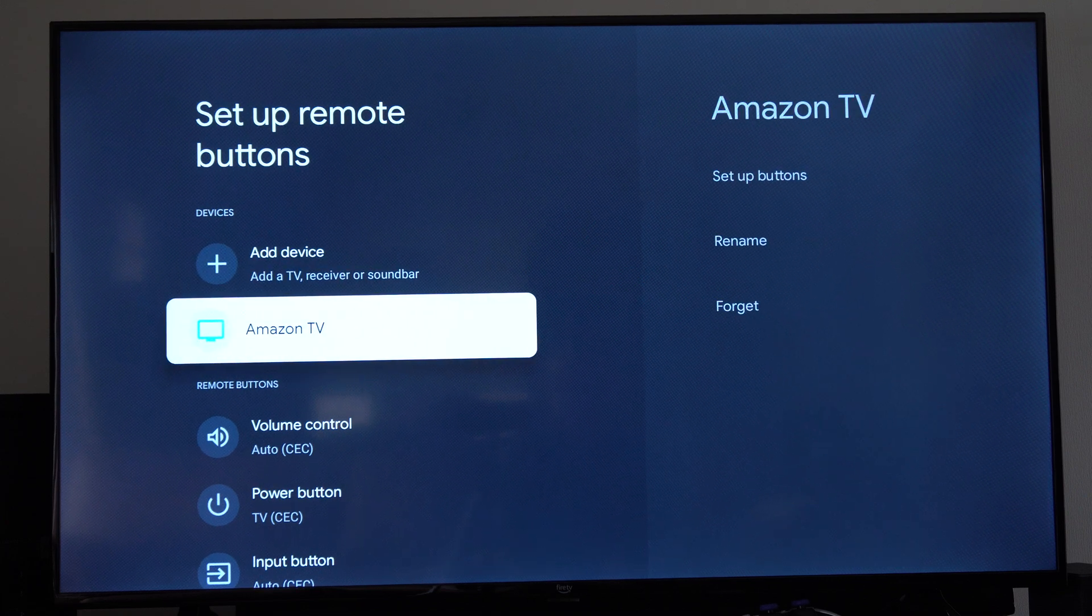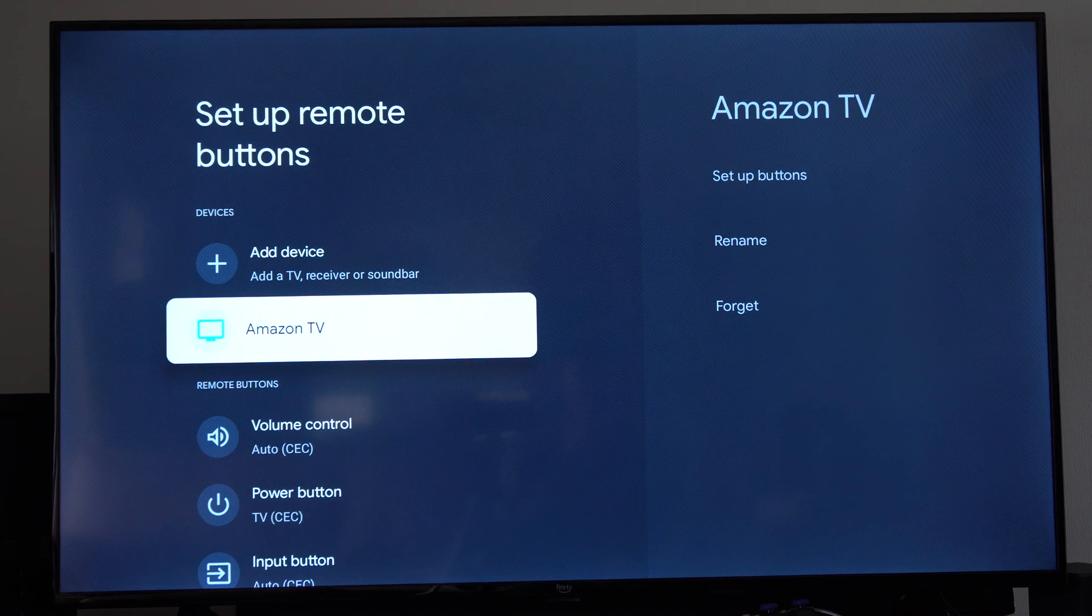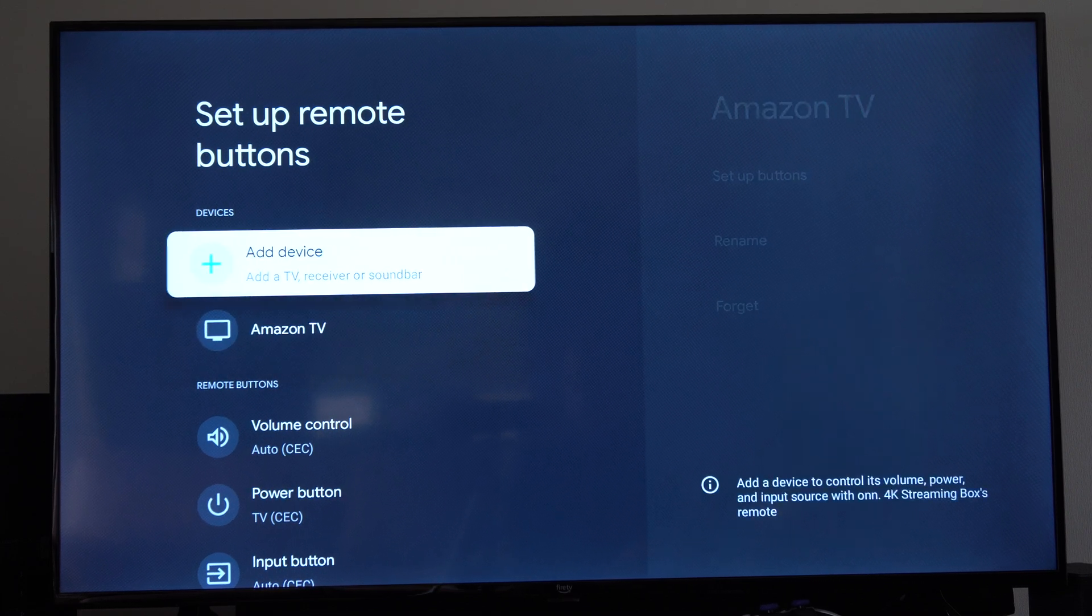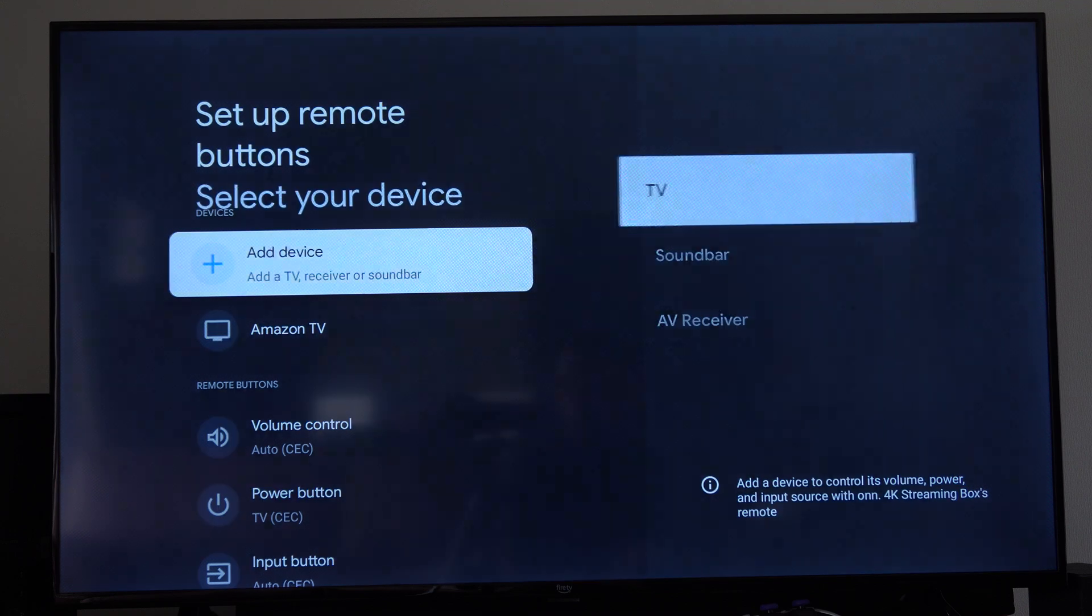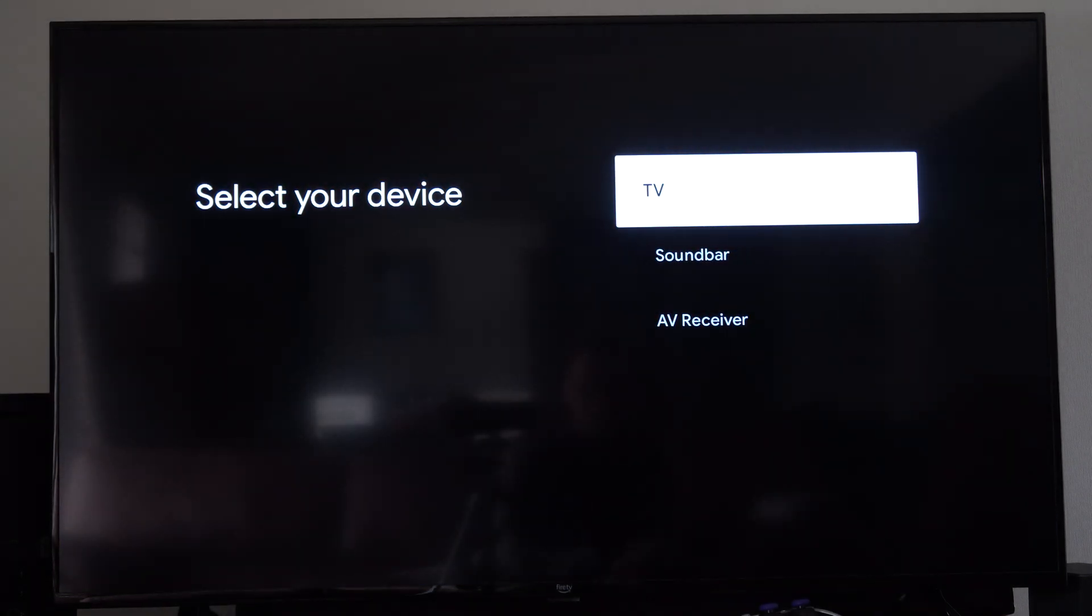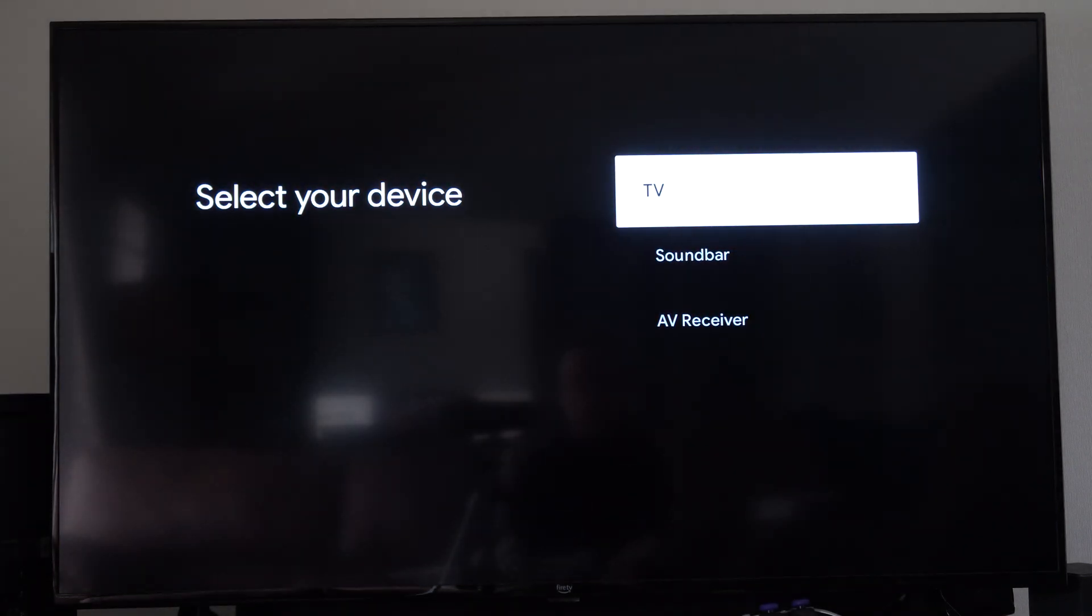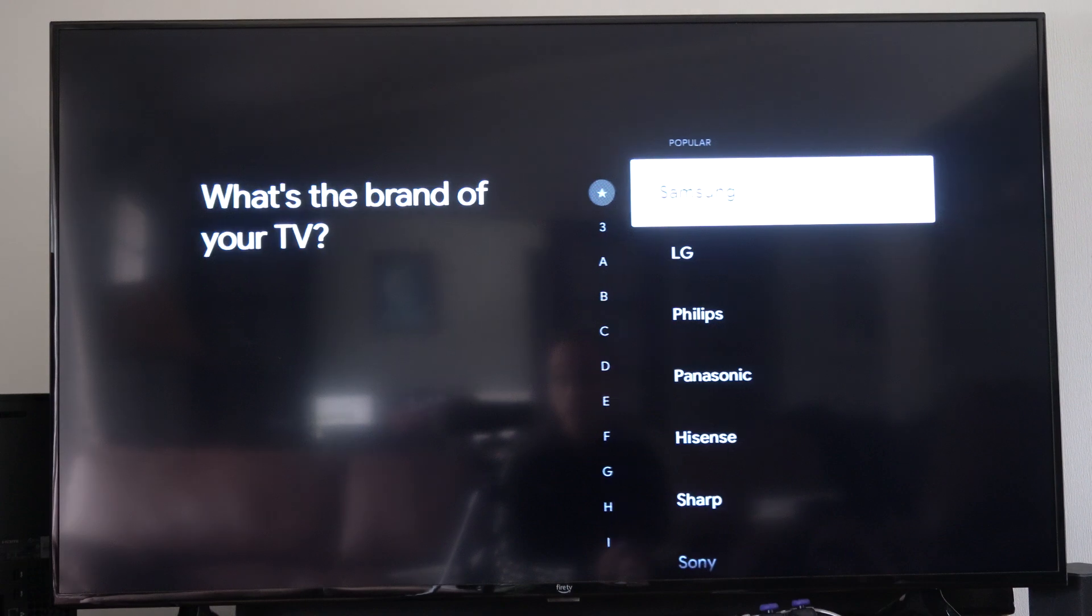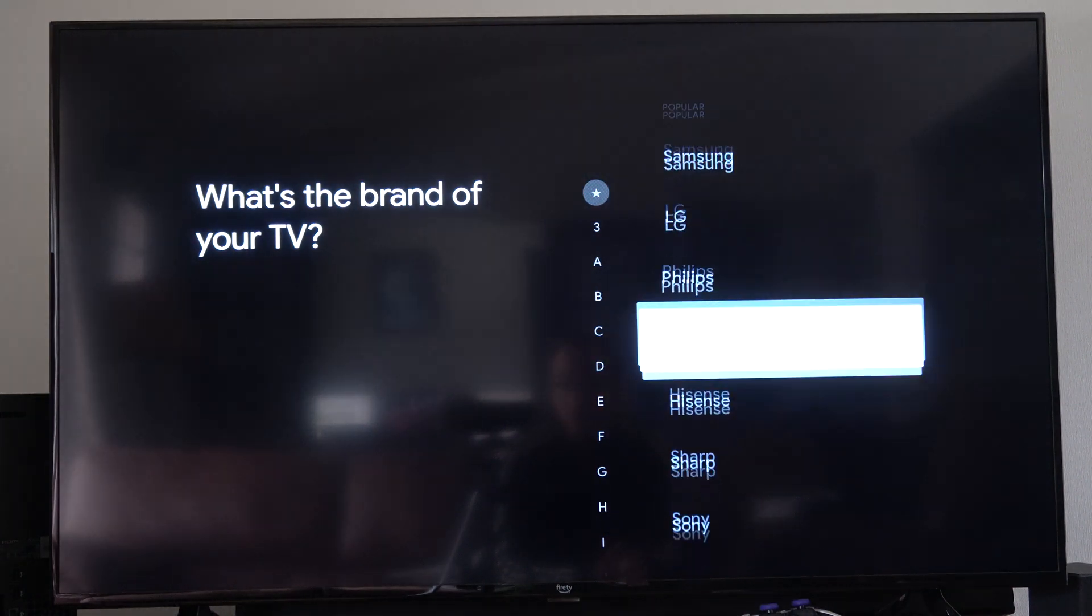And you might have your TV already listed under here. So I have Amazon TV, but I'll show you how to add a new one. Just go to the top, go to select your TV soundbar or AV receiver and then select your brand.